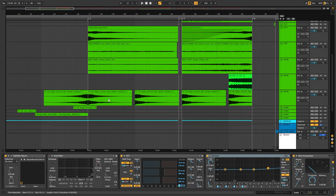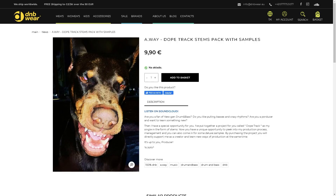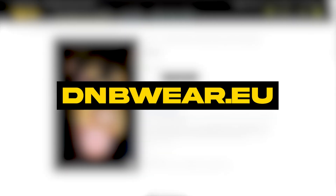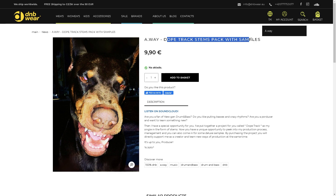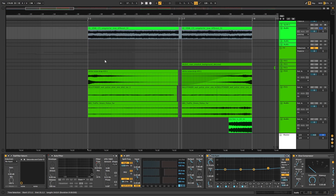Hey, I'm sorry for interrupting, but I have a special offer. If you like this track and this breakdown, you can exclusively buy the stems and sample pack on dmbware.eu. Just search for it on the site — you'll find the Dope Track stems pack with all the samples from the track. Buy it to use in Ableton or any DAW and to support me as a creator. Thank you so much — check it out, back to the video.